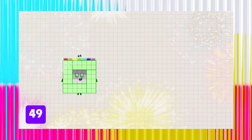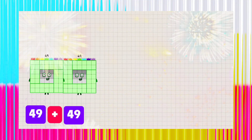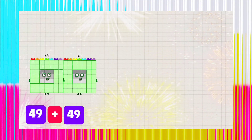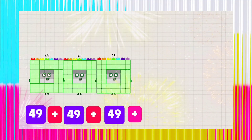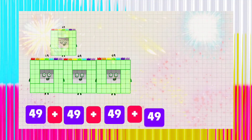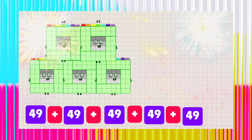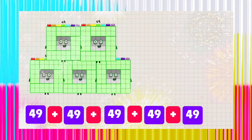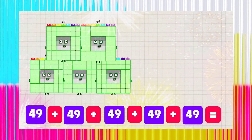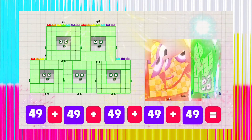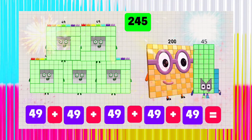49 plus 49 plus 49 plus 49 plus 49 is equals to 245.